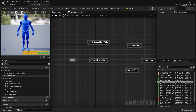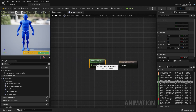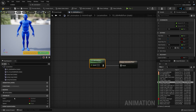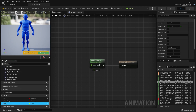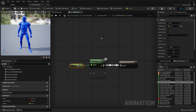Where it says entry, click and drag off and connect that to the idle walk run blend space. Double click that animation and where it says speed on the left side of the screen, click and drag the speed variable and drop it over the speed input — that's going to control the speed.